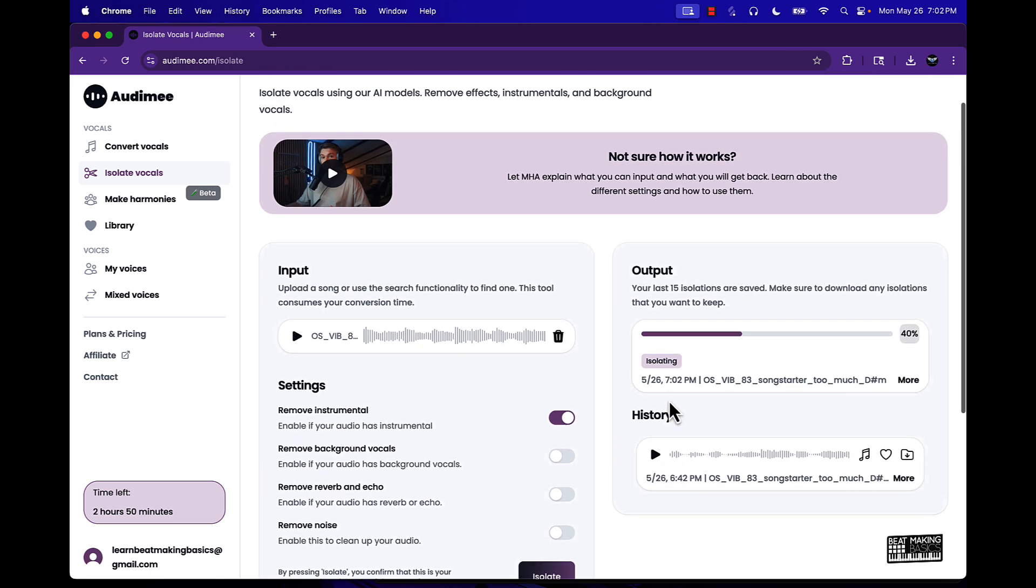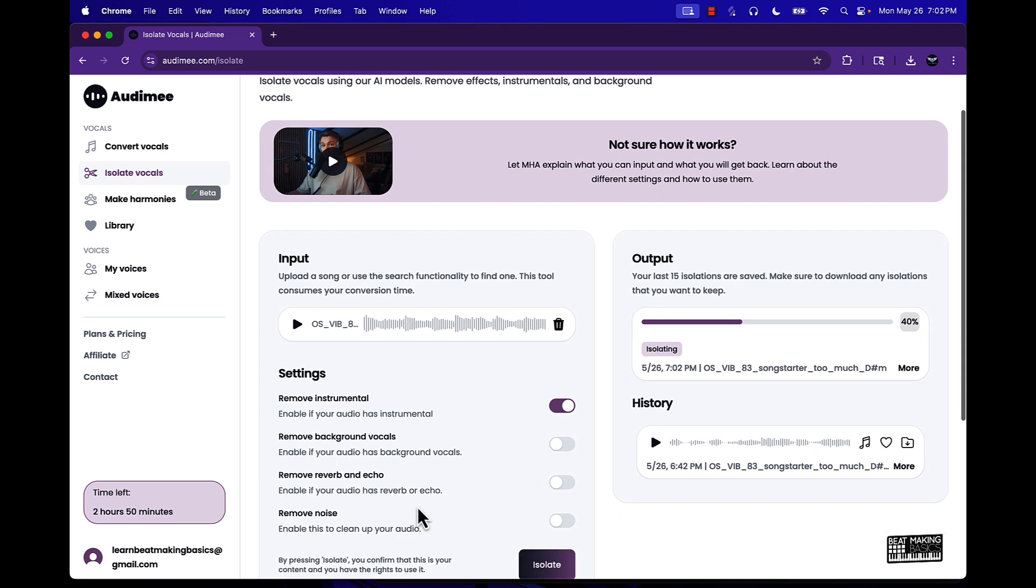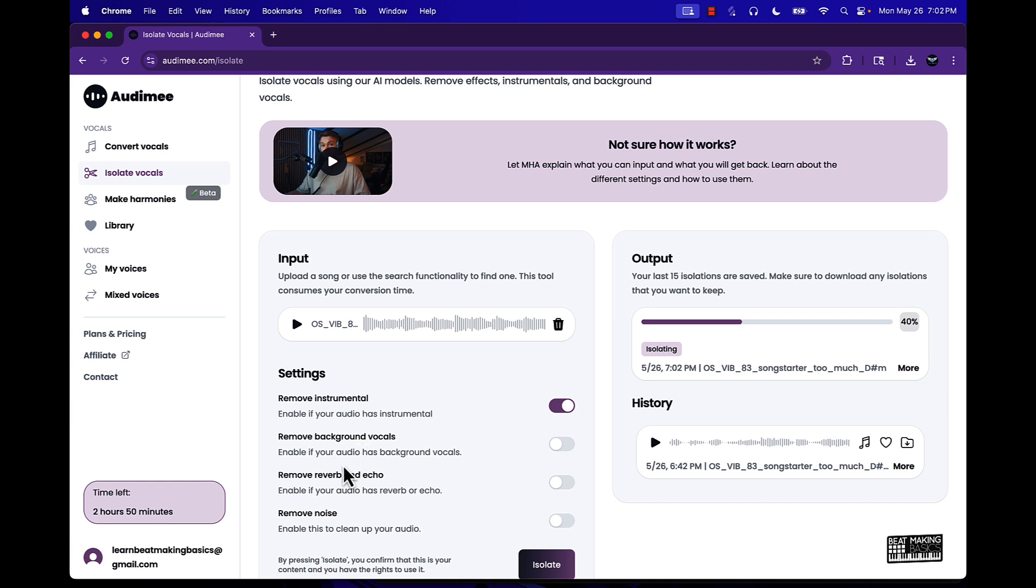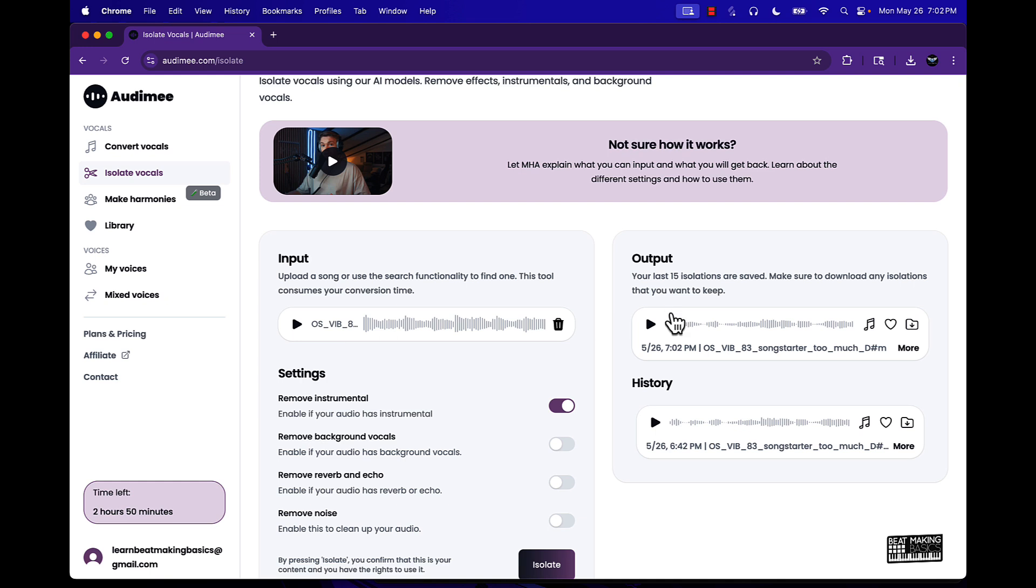So we're gonna drag this in here and basically remove the instrumental. And this is basically isolating the vocal, bringing it to dry. And actually this is pretty dope too - if you wanted to I could remove the background vocals, remove the reverb and echo and remove the noise. To convert vocals it's better to have everything as dry as possible, no effects.